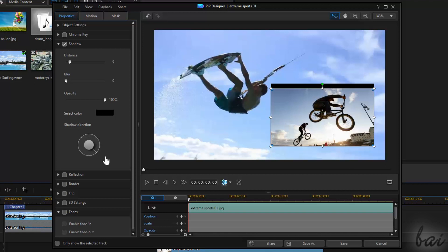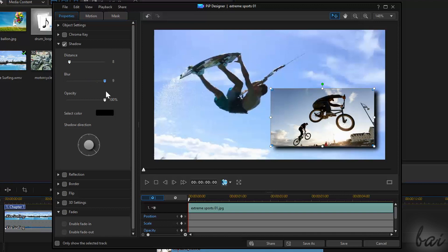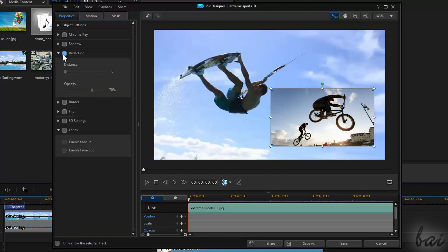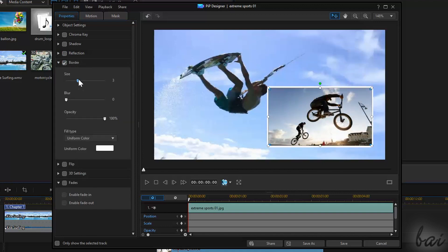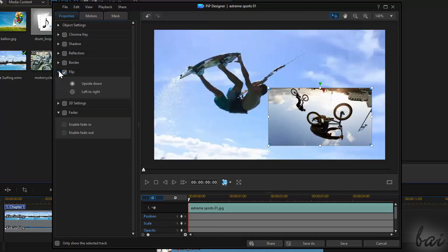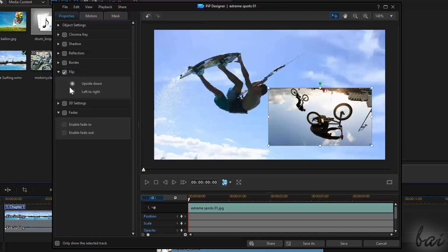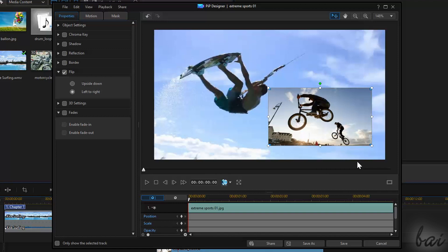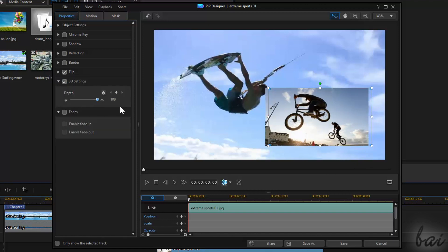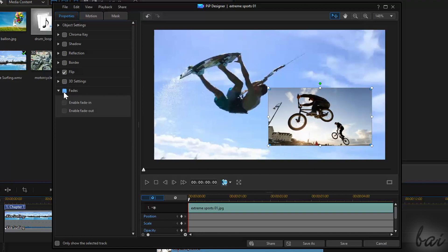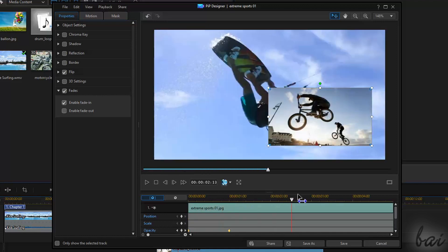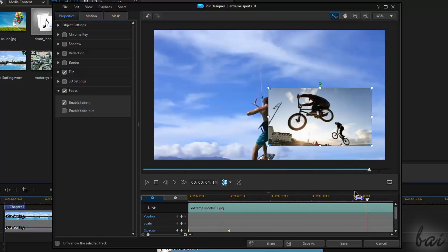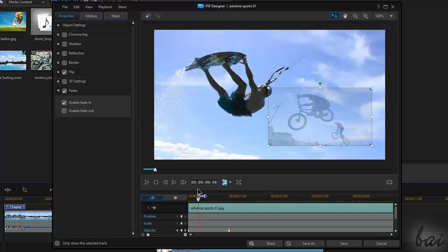Use Shadow to apply shadow under such clip, setting Distance, Blur, and Opacity. Use Reflection to apply Reflection. Use Border to apply Outer Glows. Use Flip to flip the clip vertically or horizontally. Use 3D settings to adjust depth in case of 3D projects. And use Fades to apply fade in and fade out transitions to make the clip appear or disappear in time.